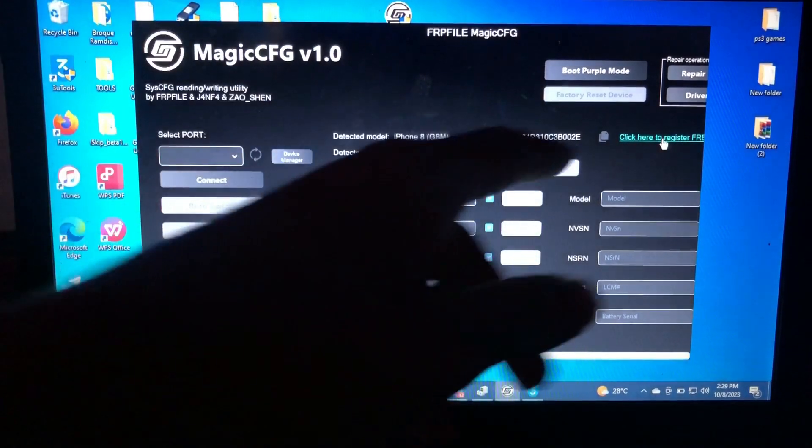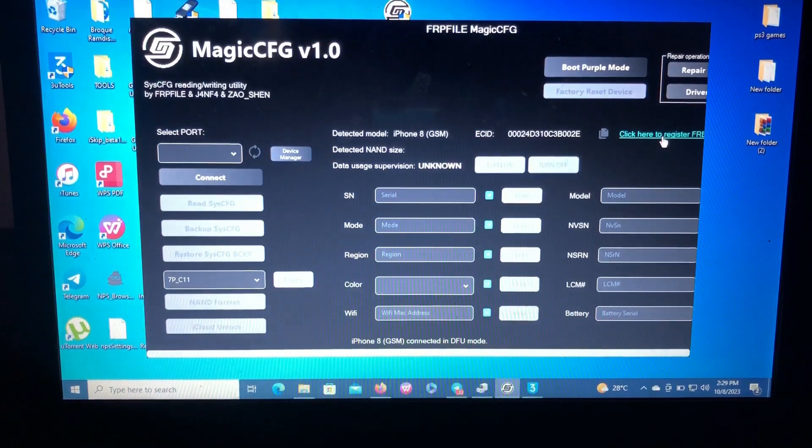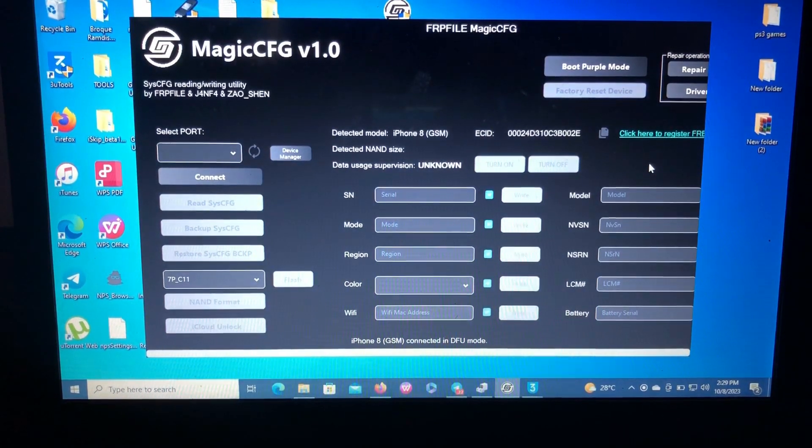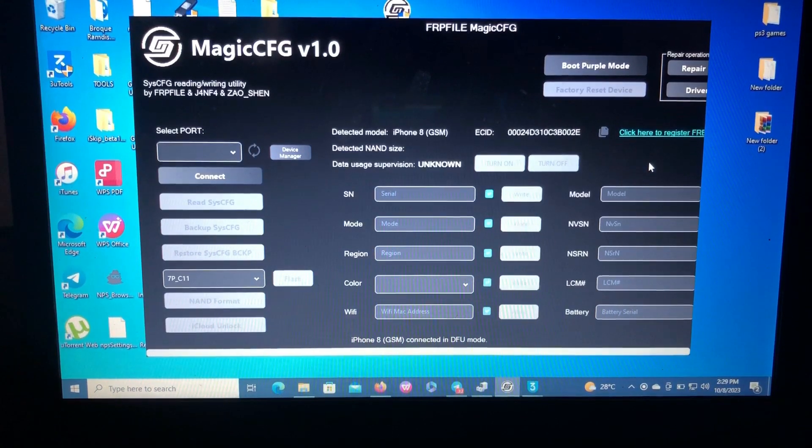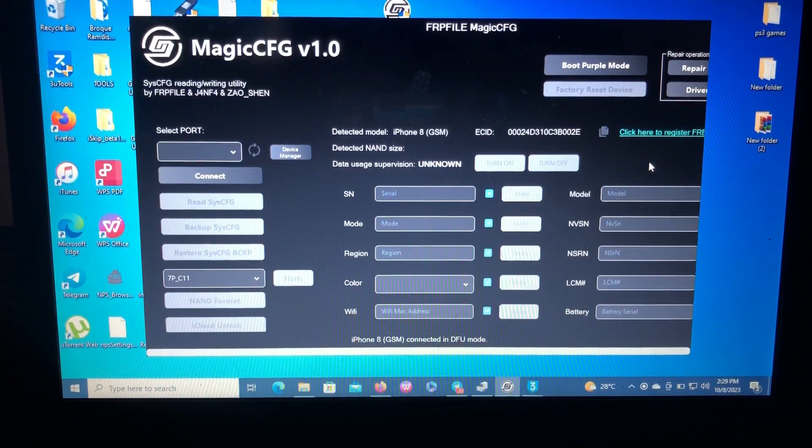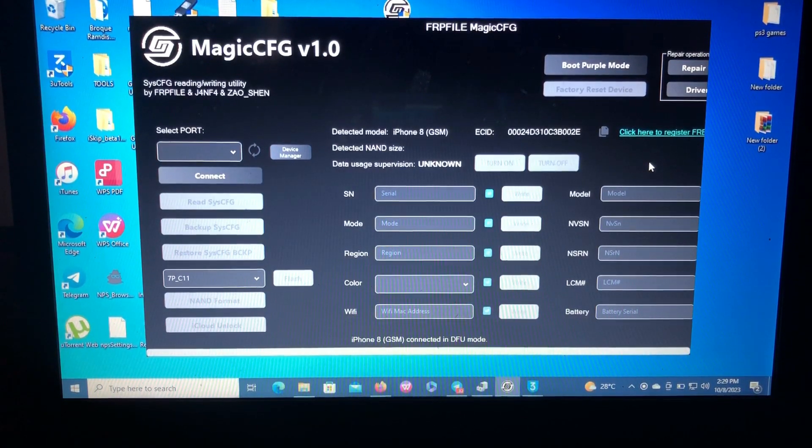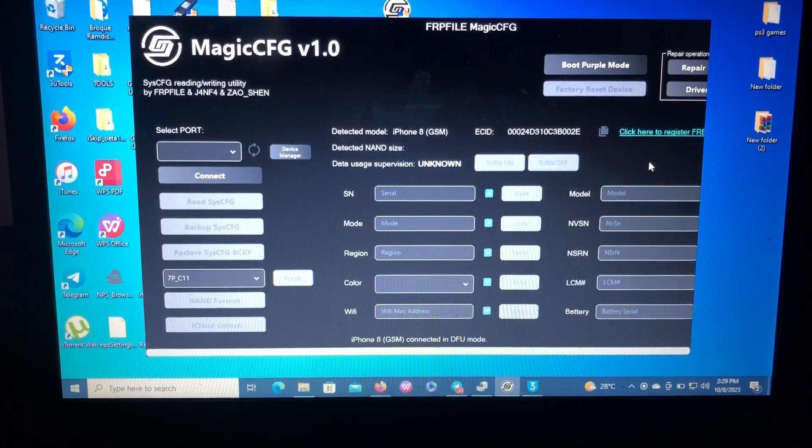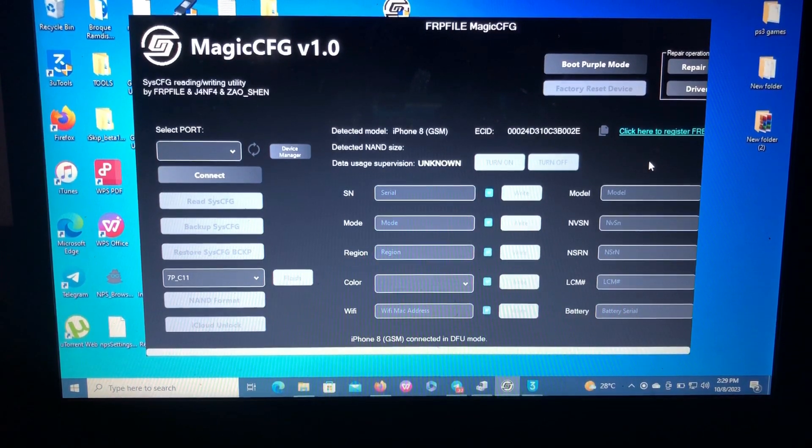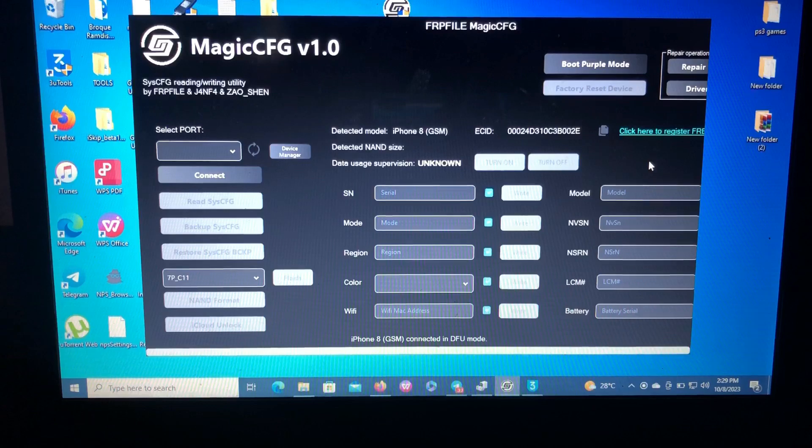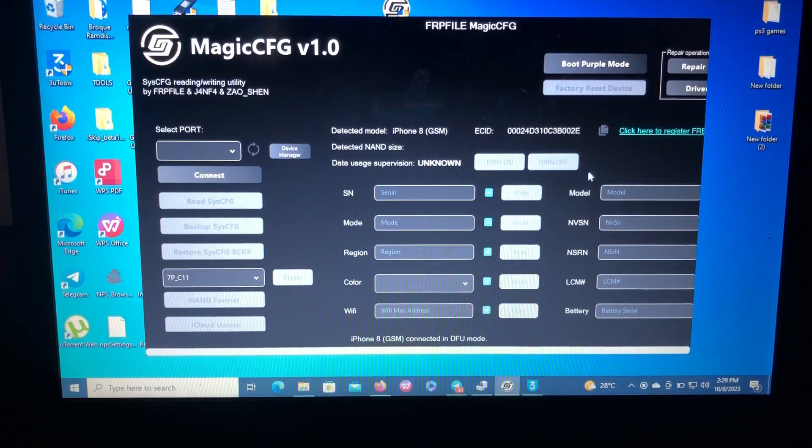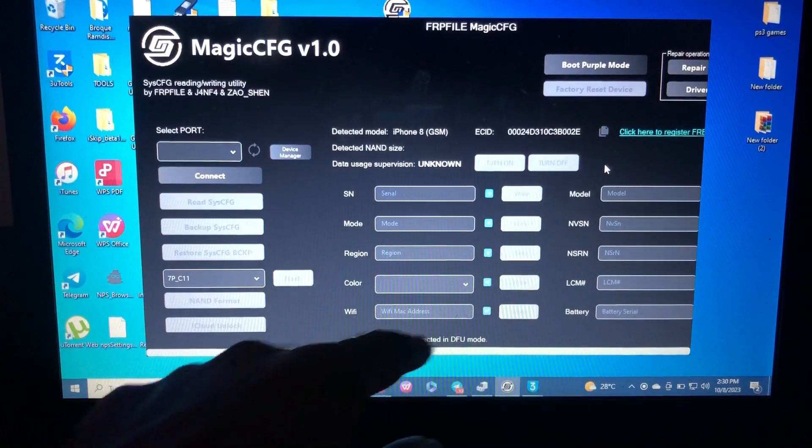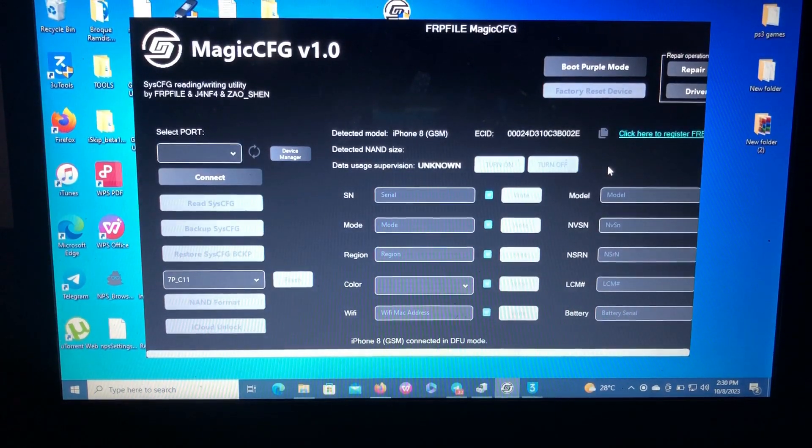After connecting your device, you will have to register your ECID. You will just click here, it will open a window for you, and you will register your ECID for free. After that, you should follow my steps. I've already registered. As I said, this tool is not as stable as the Mac OS version, so I've already put my device in DFU. As you can see, iPhone 8 connected in DFU.